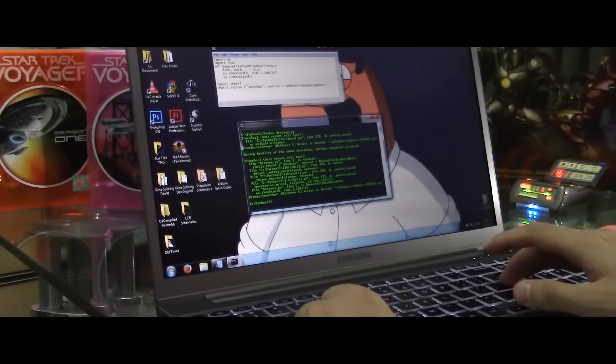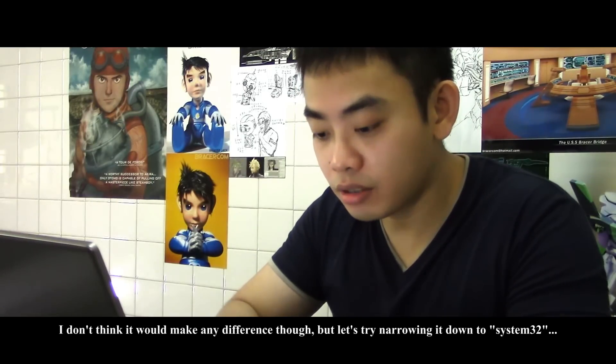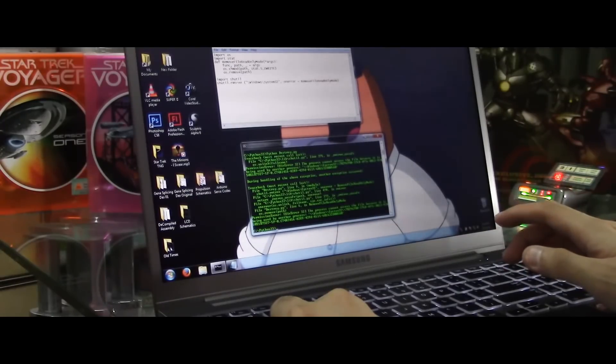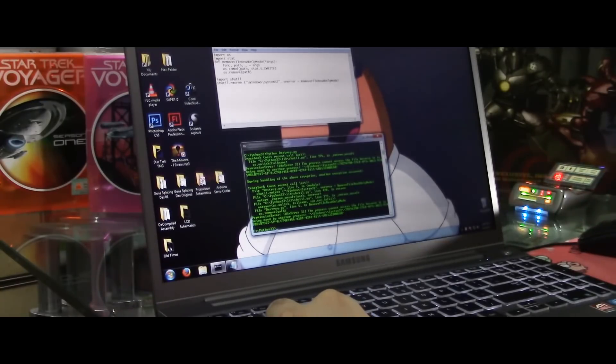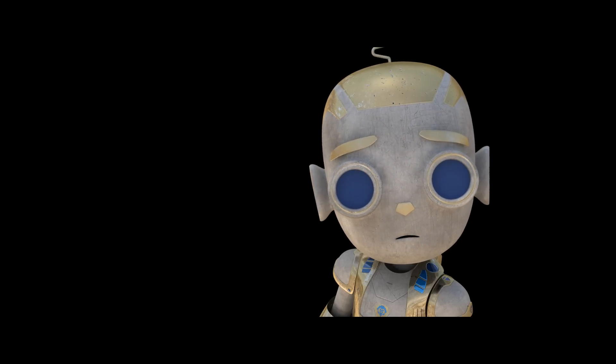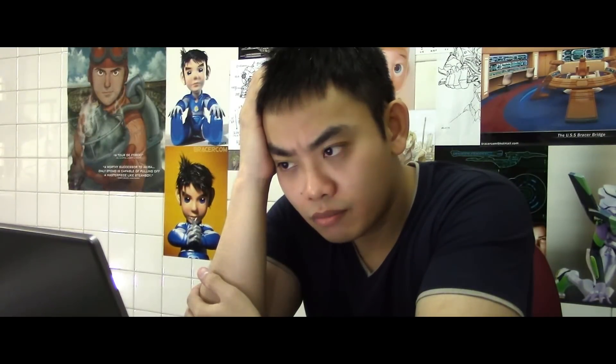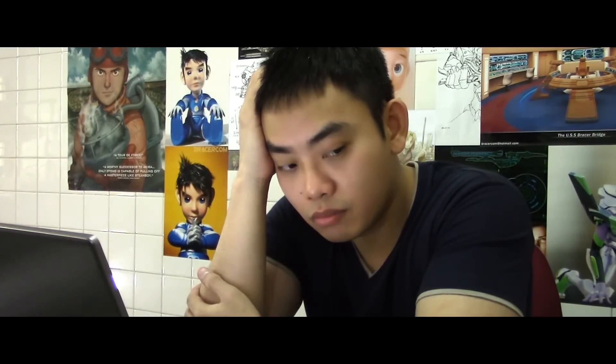Once I hit the enter button, something will happen. Okay, that's rather uneventful. I don't think it will make any difference, but let's try narrowing down to system32. What are you hoping for? I don't know — maybe the blue screen of death? You are an idiot. I can force Windows to give me the blue screen of death, you know. Check this out.